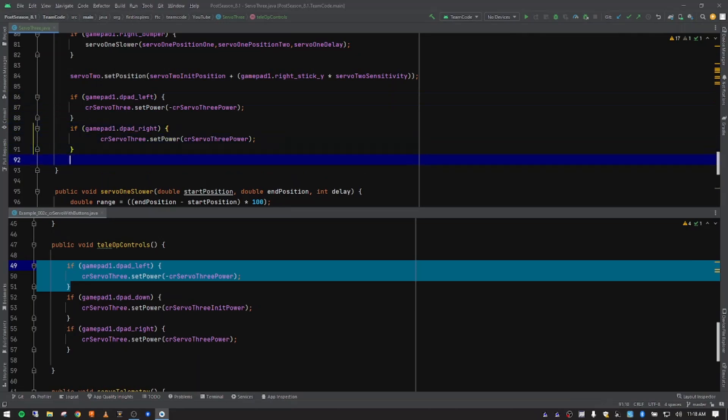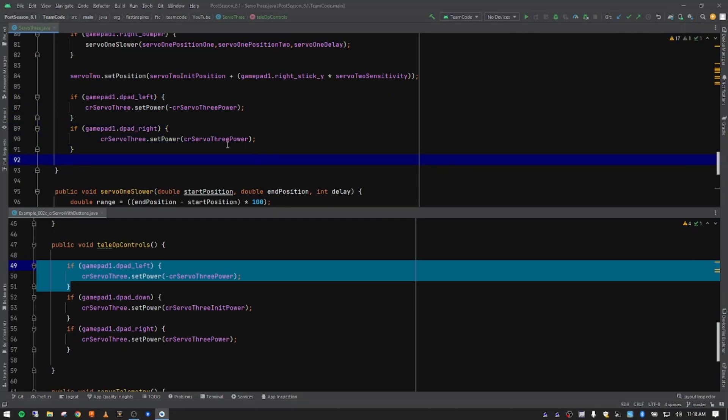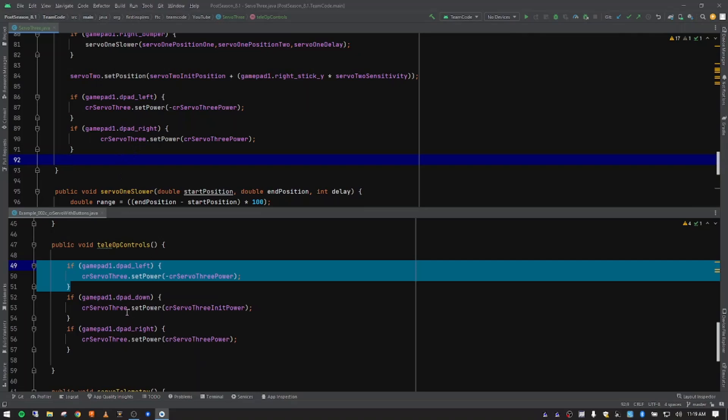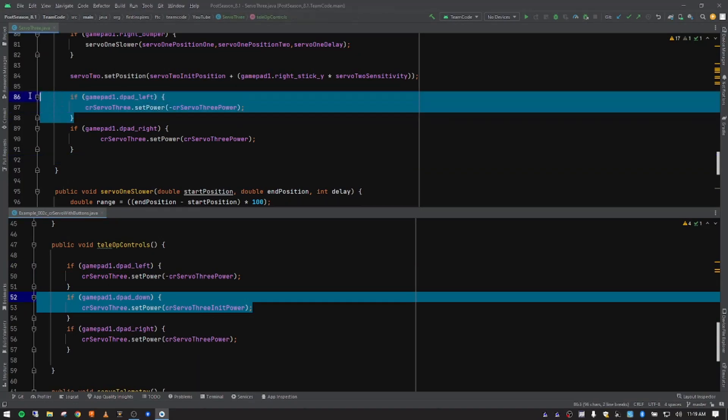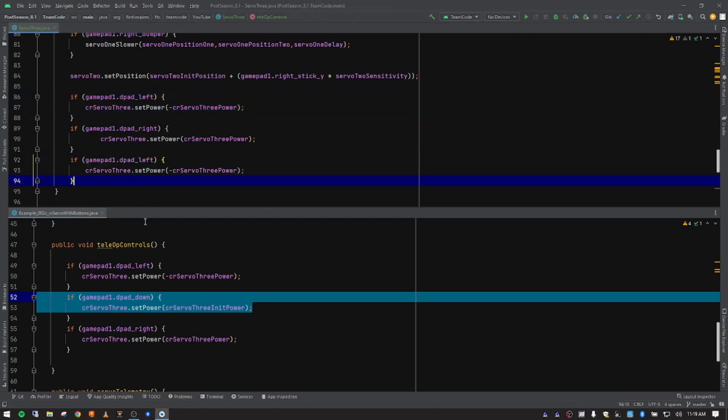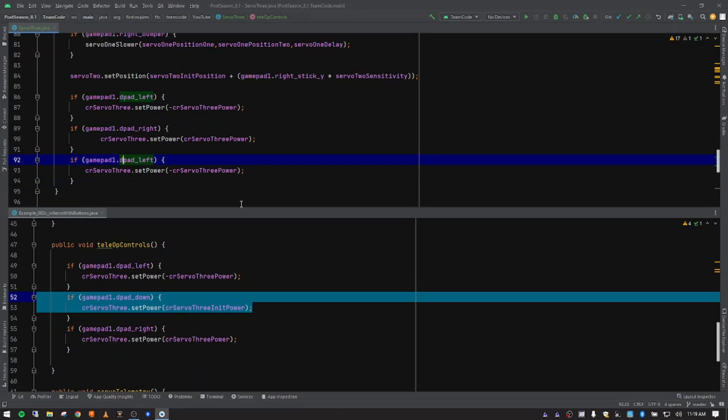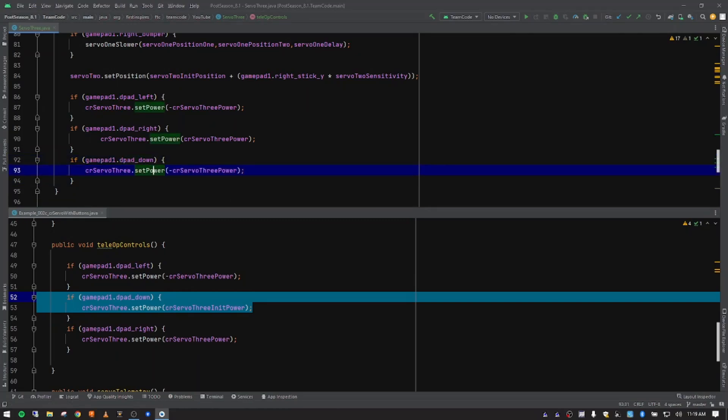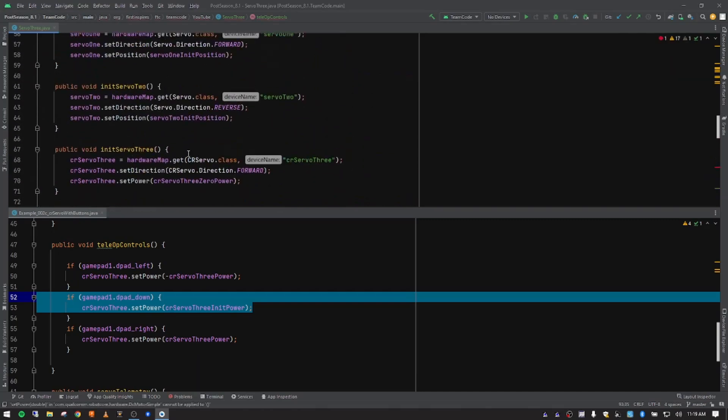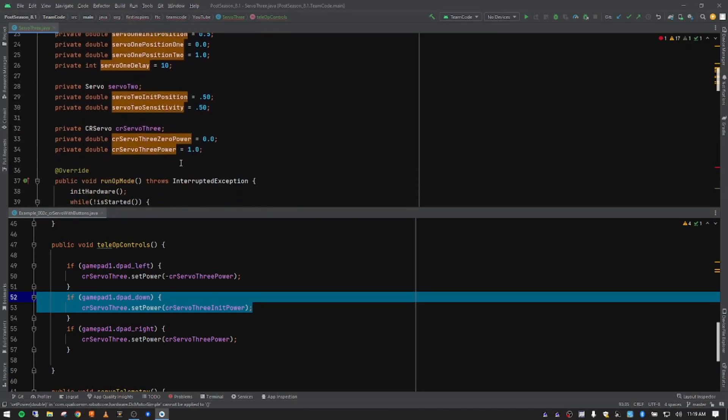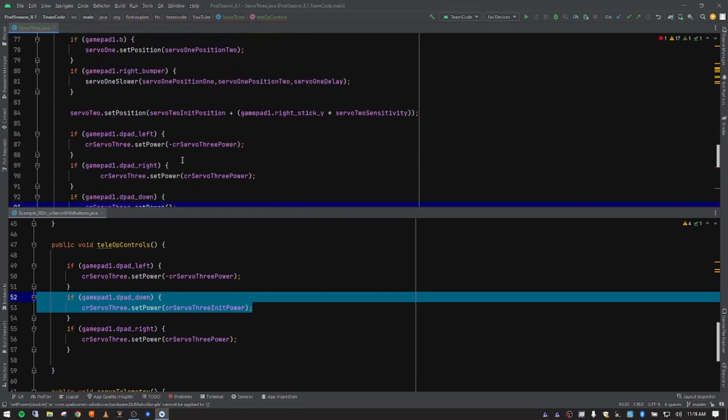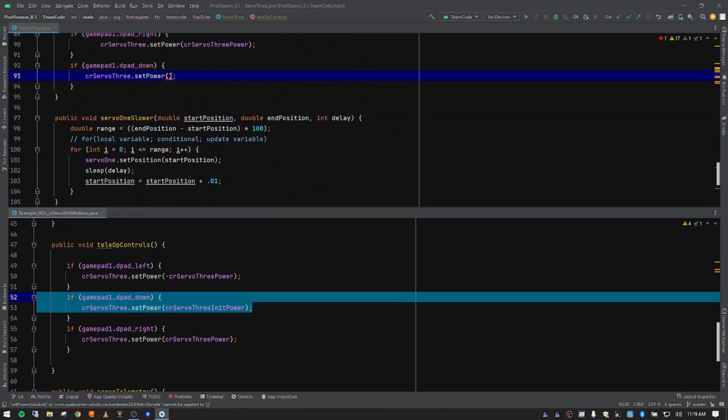I'm going to push enter here. What if we want the servo to stop? We need to add some functionality for that. Let's do D pad down for stop. And in this instance, we don't want any of this particular variable. We want to set it back to the zero power one that we were using. The reason that we name our variables the way that they are named is so that we can basically type continuous rotation servo three, and then we get all the options here at the end.